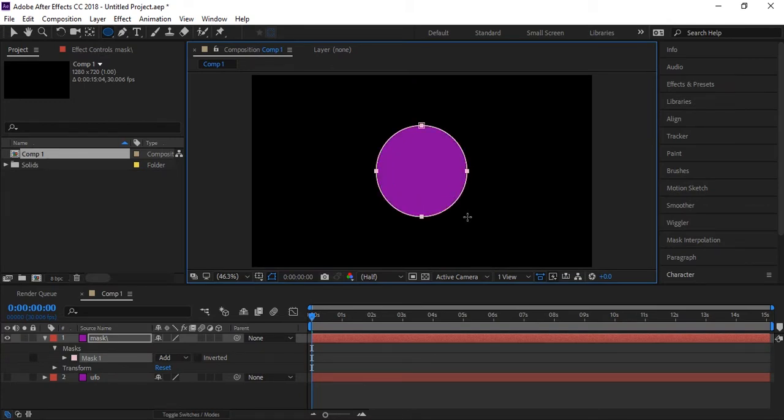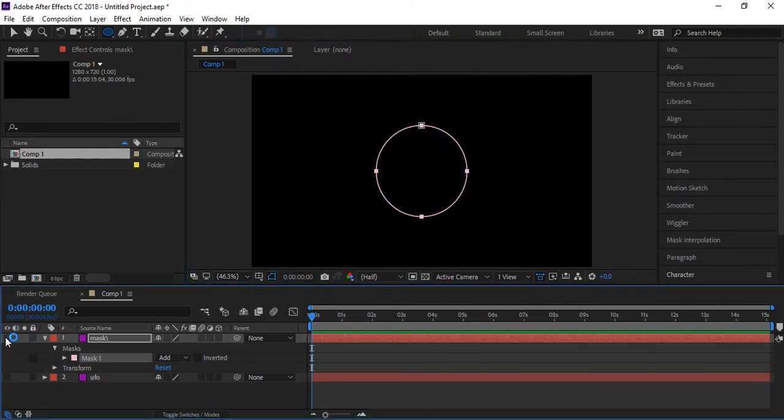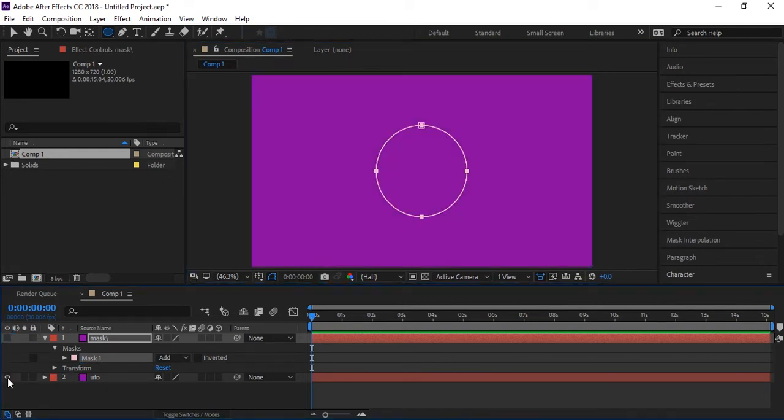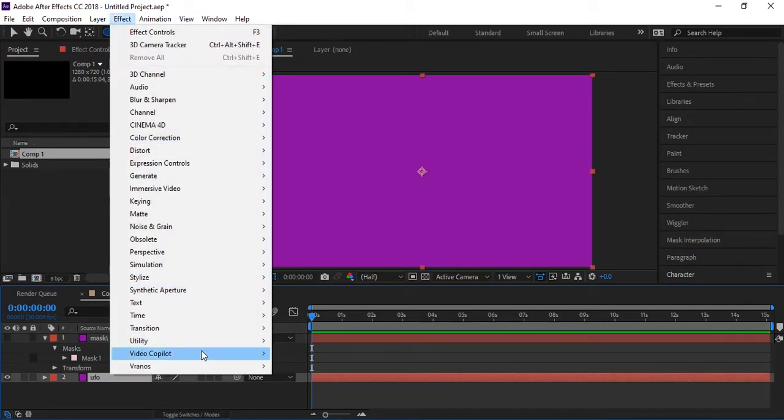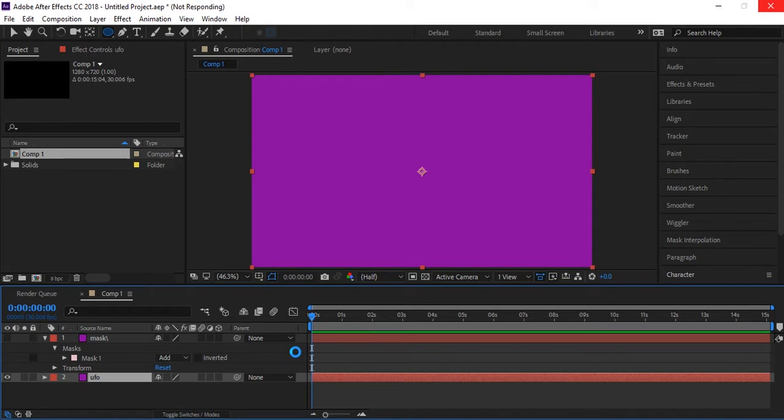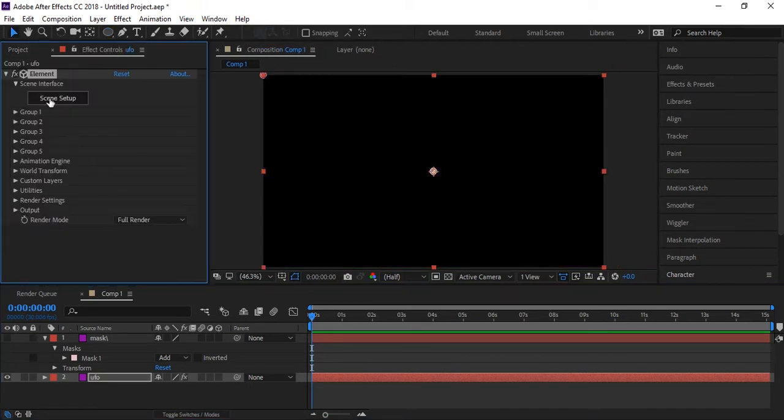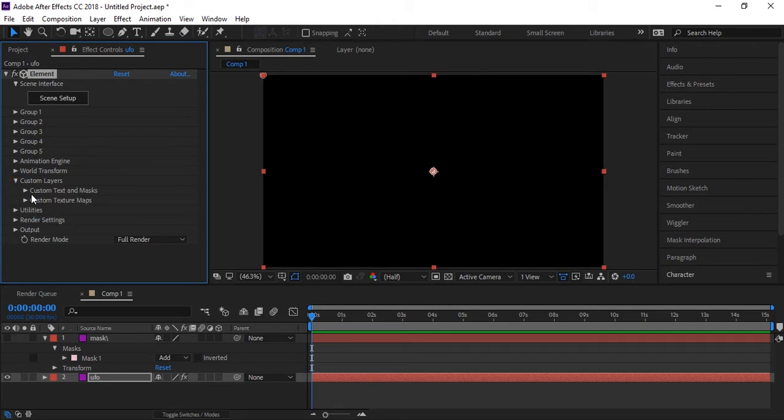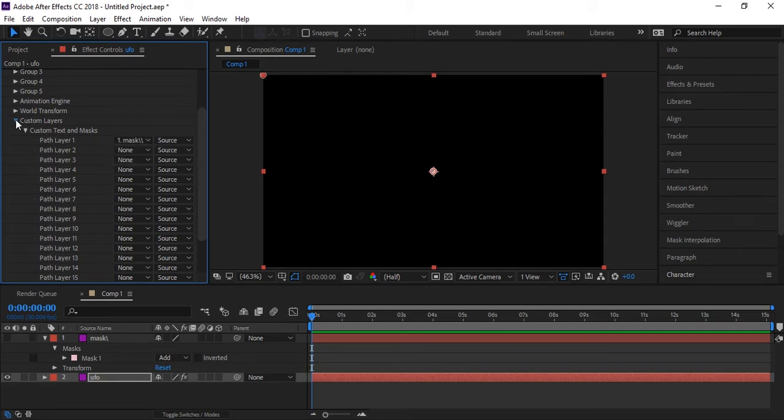We created a circle mask on this solid. All right, now invisible this one too. Now invisible UFO and go to effects, come here, Video Copilot and click on Element plugin. Element 3D plugin is from Video Copilot. If you haven't downloaded it, you can download it from videocopilot.net. Here is different options, go to custom layers, then go to custom text and mask, and in path layer one, select mask.